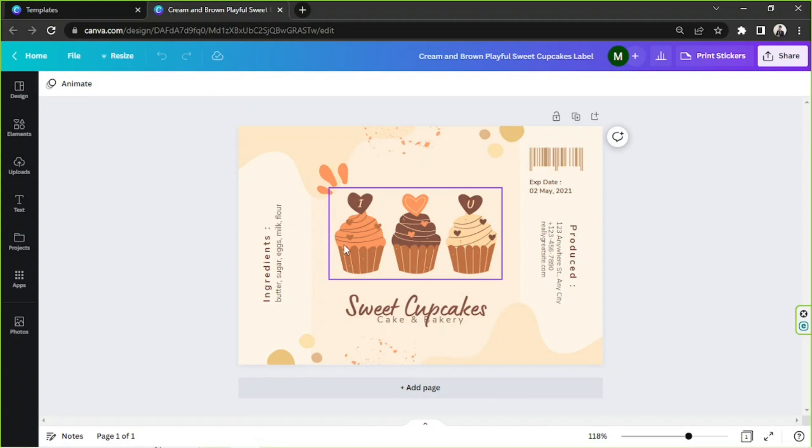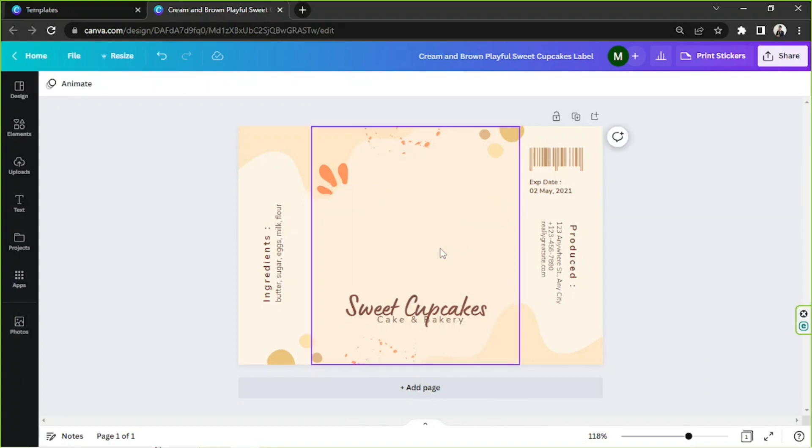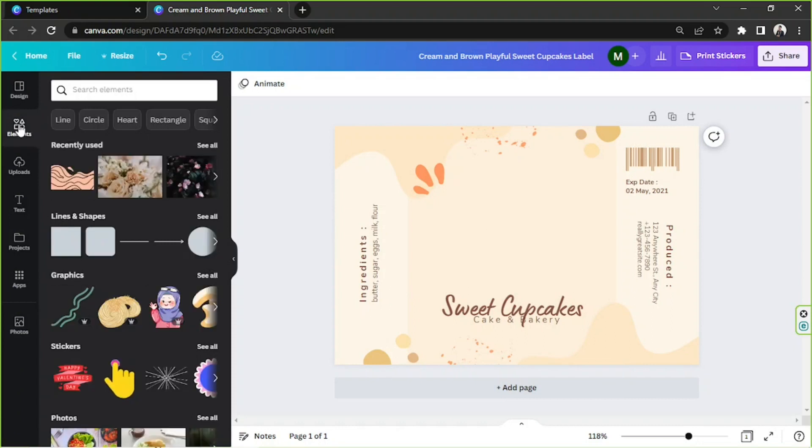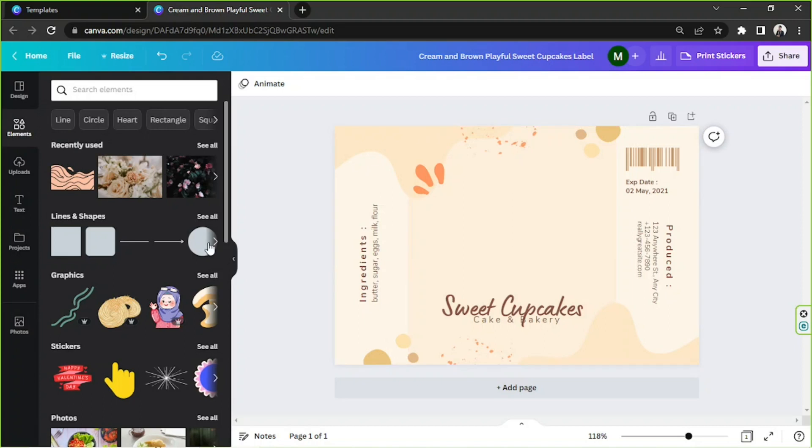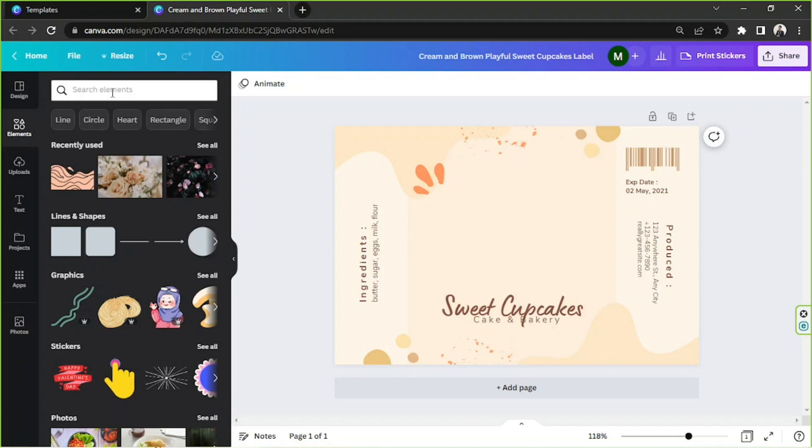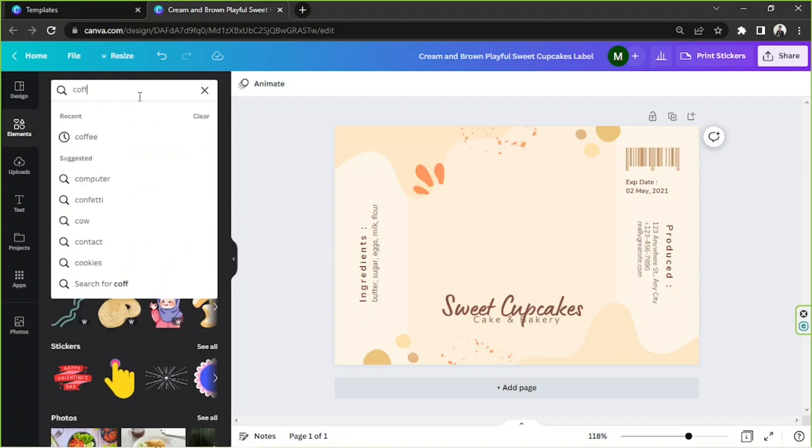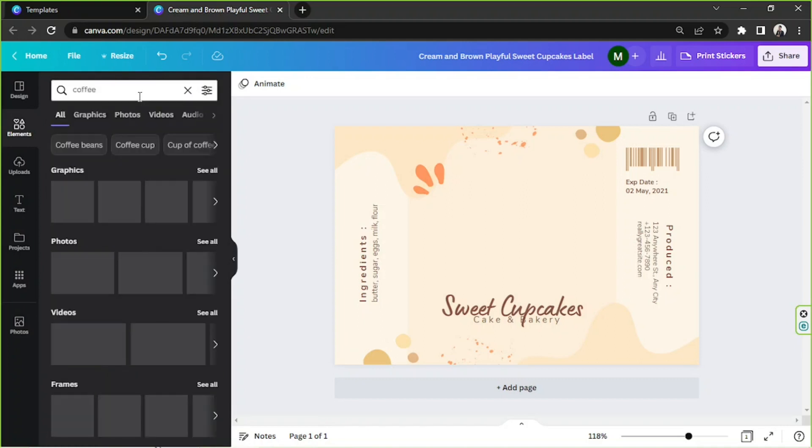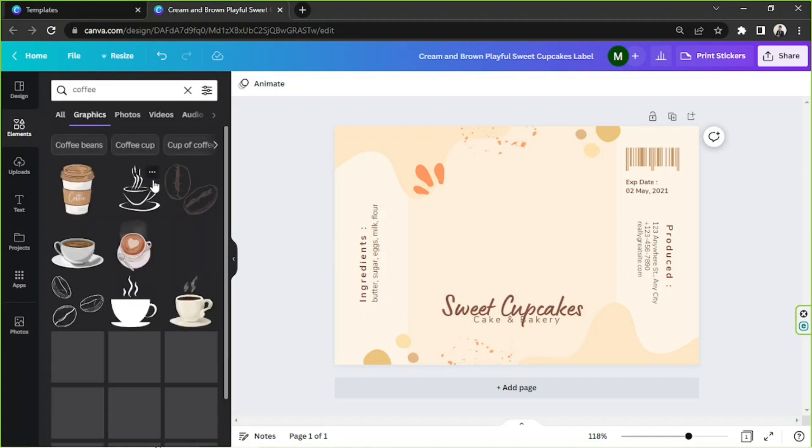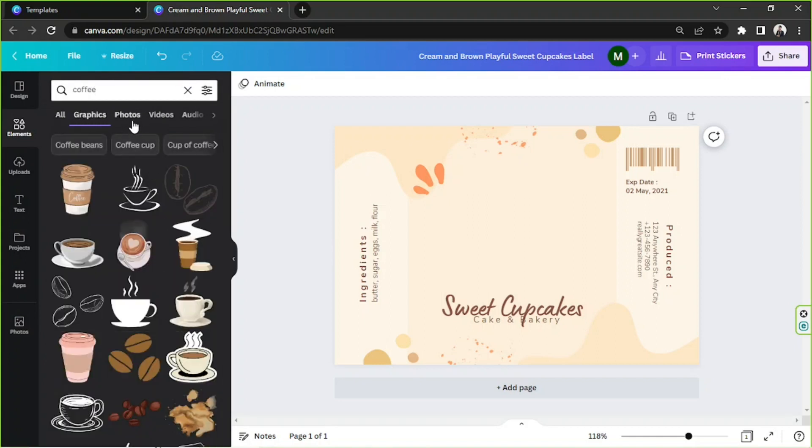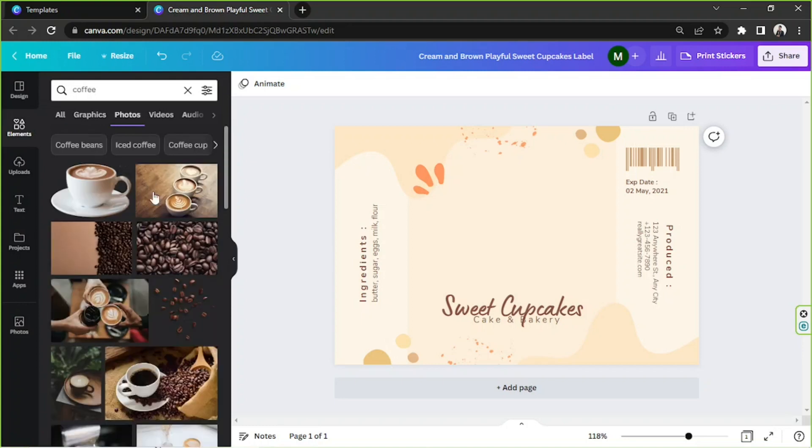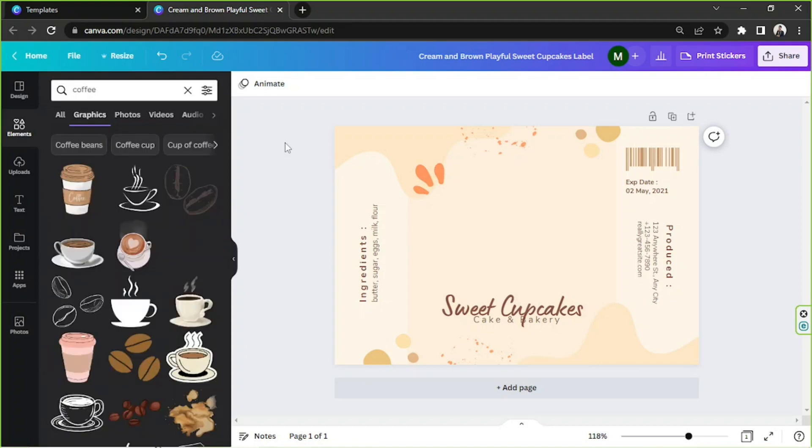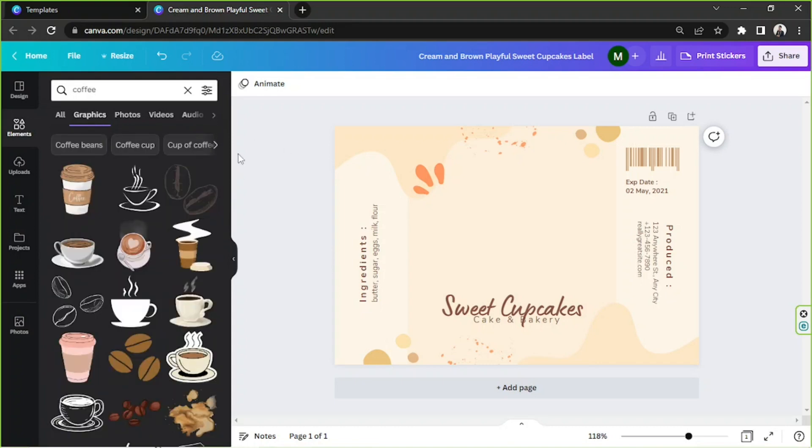Okay, first things first, we're going to remove the cupcakes right here because we're not making a cupcake packaging, we're making a coffee packaging. So let's insert some relevant elements here. Let's go to the element section, this is where we're going to look for elements that we use on our design. So whatever elements you're looking for, whether it be a graphic element or a photo, just type it here. In this case we're going to type in coffee and hit enter. If you're looking for graphic elements, click on graphics, and if you're looking for photos, click on photos.